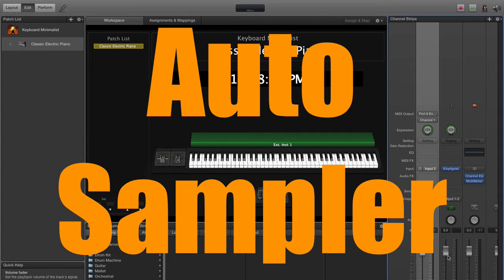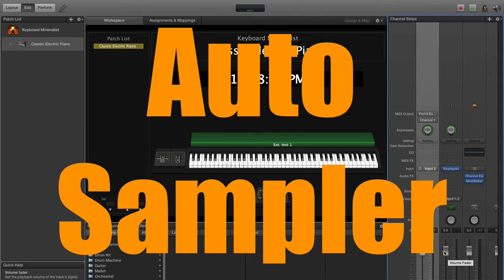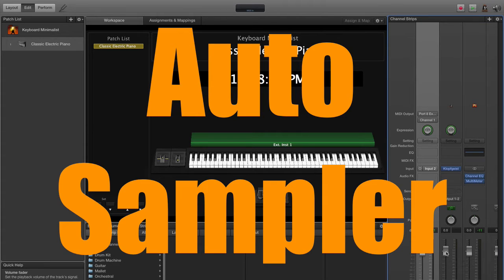And it's not in Logic at this point, just in MainStage. So of course I had to go out and buy MainStage. It's $29, not terribly expensive, but if you're doing anything with external instruments I really believe this is totally worth it.